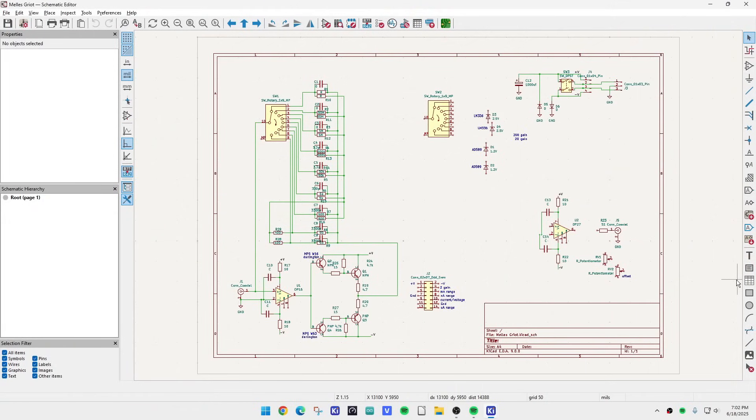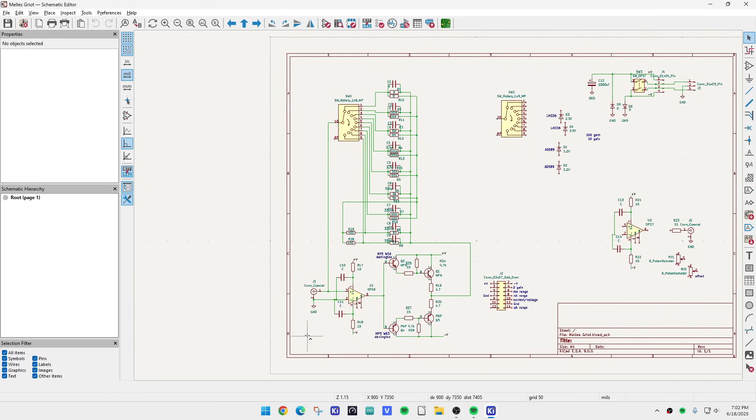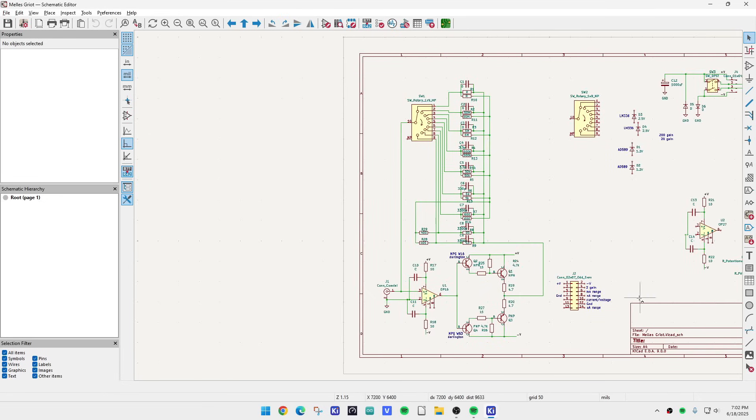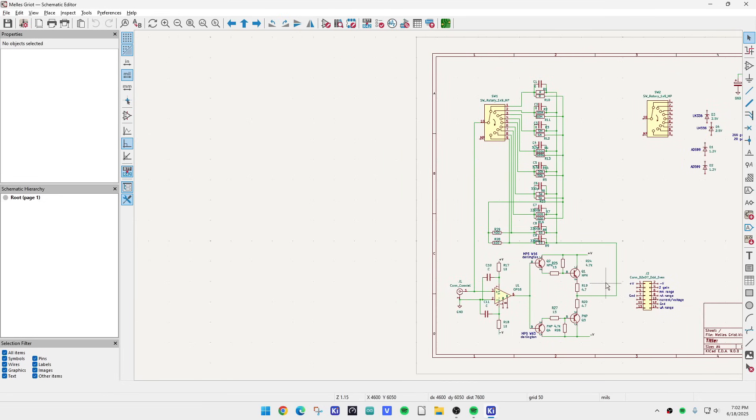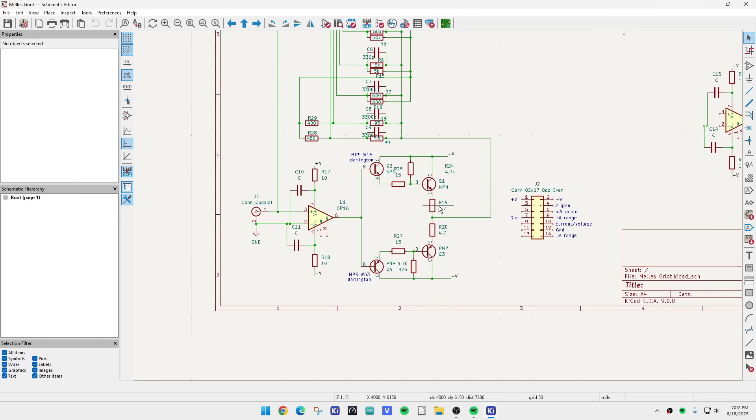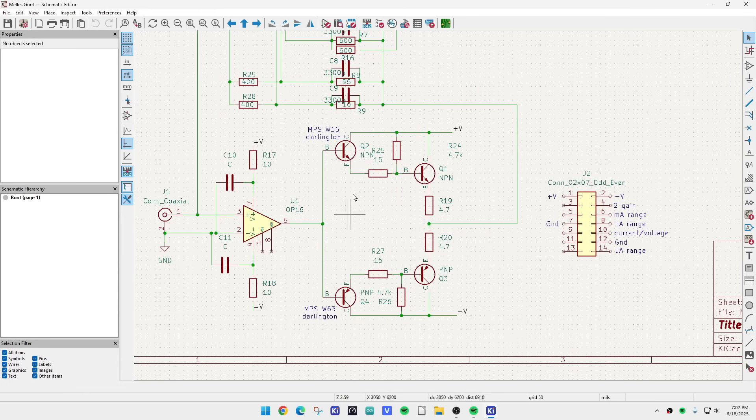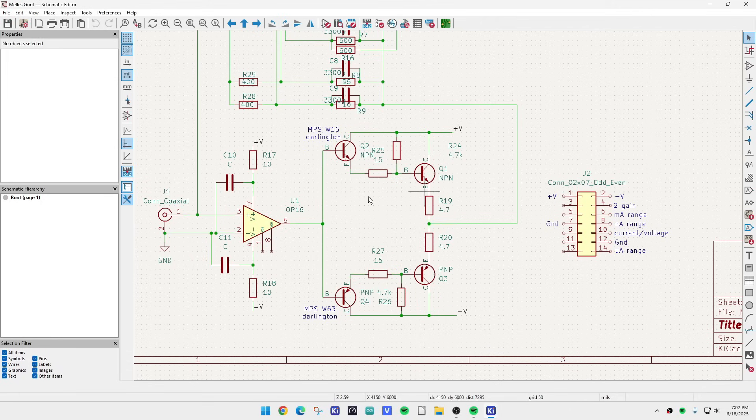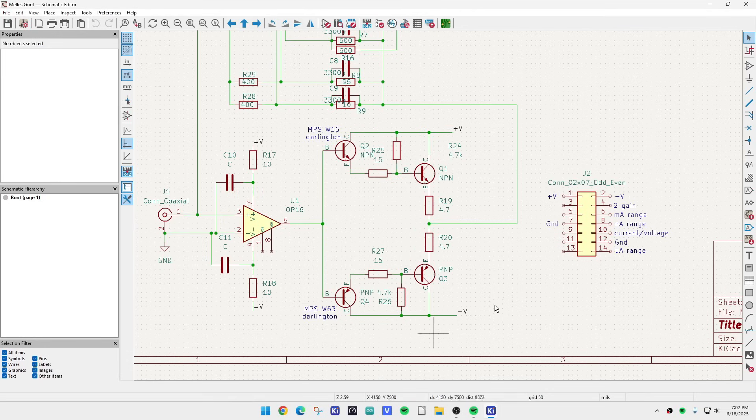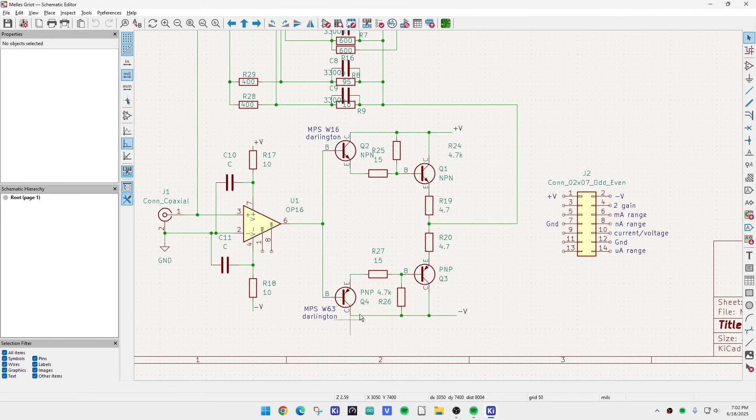So I started to reverse engineer the board. Like I said, it's a transimpedance amplifier. And so this is the input. It goes into the transimpedance. It has a buffer on the output because it needs to supply plus or minus 200 milliamps. So that's what this does here. Oddly enough, these are Darlingtons. These two transistors are Darlingtons and they drive another transistor. So it's like a triple Darlington.